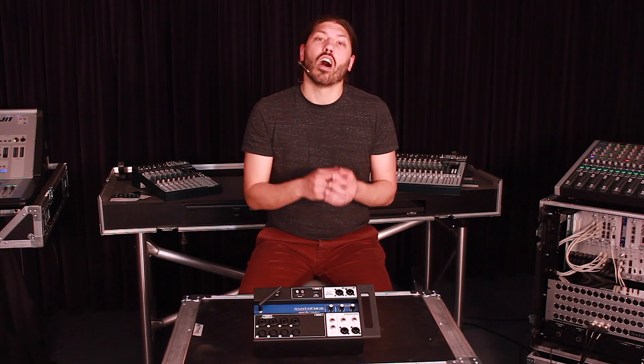Hi, this is Sean from Soundcraft, here with another installment of our UI series tutorials. Now we're on chapter 6, where we're going to be discussing our Digitech AMP modeling, our DBX automatic feedback suppression, and our Lexicon effects.